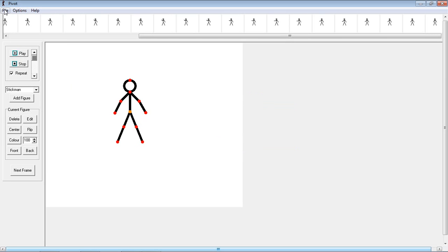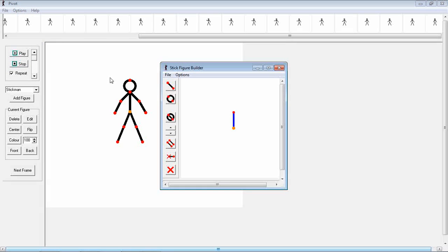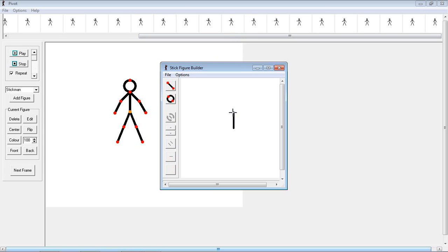Now the next useful thing is you can go file, create figure type. And then just create a stick figure if you don't like the one that's there. Just create any weird shape.